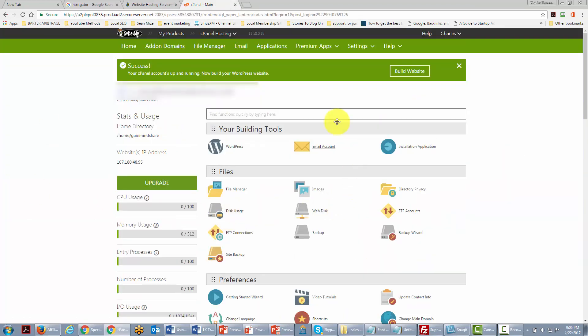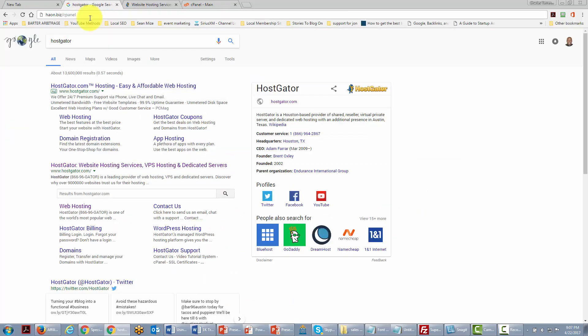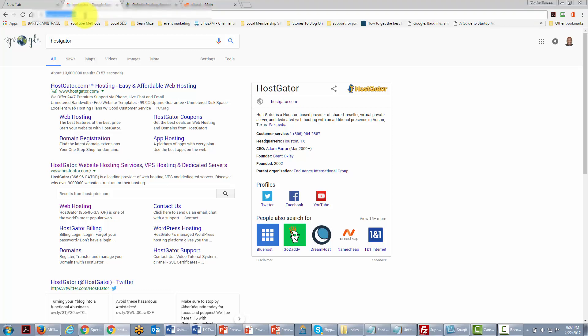When you have WordPress hosting it's pretty much going to be as simple as going into your site and then getting into the buttons or the wizard that the company gives you. It's quite possible that you could have a more traditional situation and you will need to go into the control panel and that's what we're going to do right now since that's the more difficult of the two.